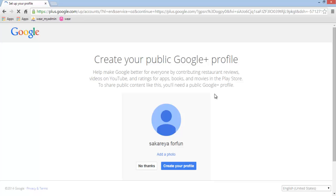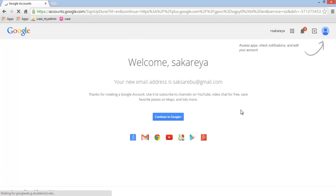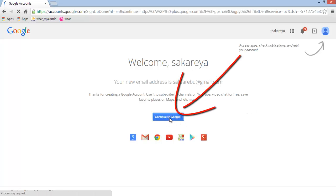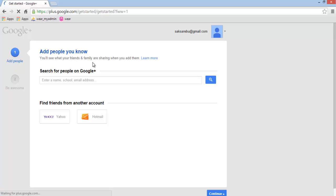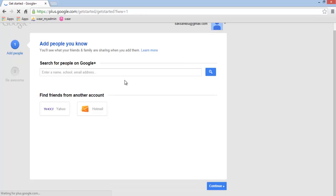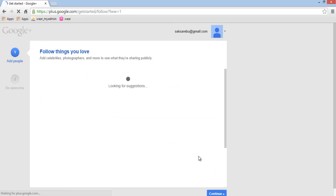This next section is about your Google Plus profile — you can upload your picture and videos and everything here. I'll click 'Create your profile.' Now we can use Google Plus. I'll click 'Continue to Google Plus.' On this page you can add people you know — if you have Yahoo or Hotmail you can import your contacts. I'll click Continue.